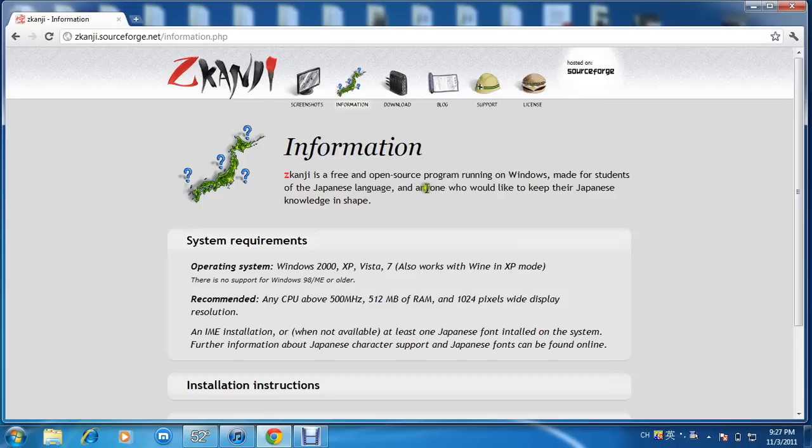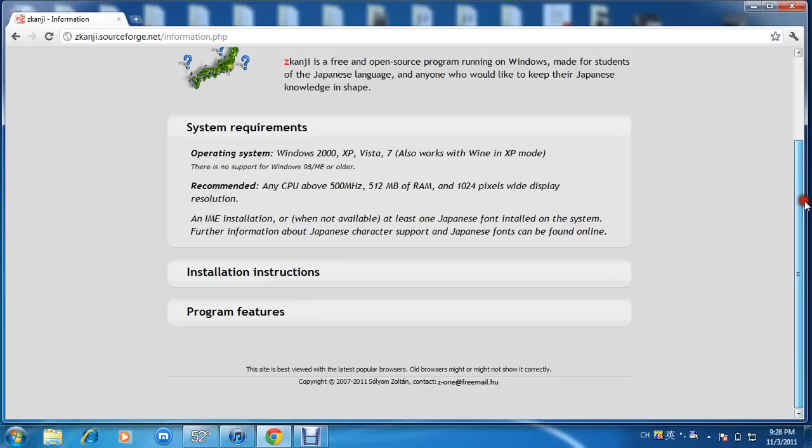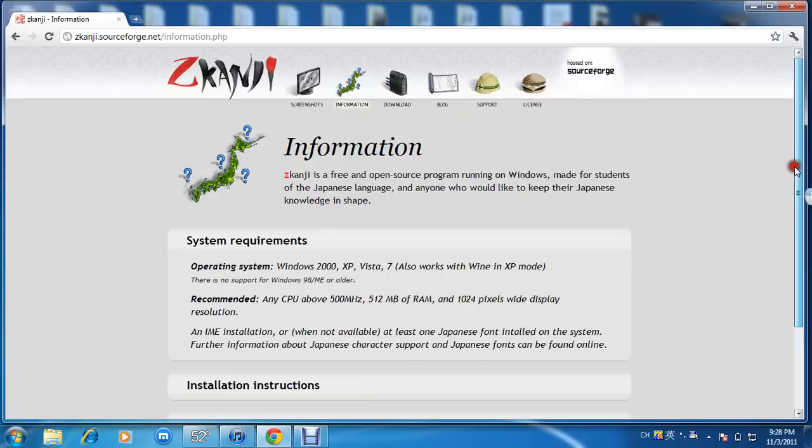Z Kanji is a free and open source program running on Windows, made for students of the Japanese language and anyone who would like to keep their Japanese knowledge in shape. Installation instructions, system requirements, so let's go take a look at some screenshots.